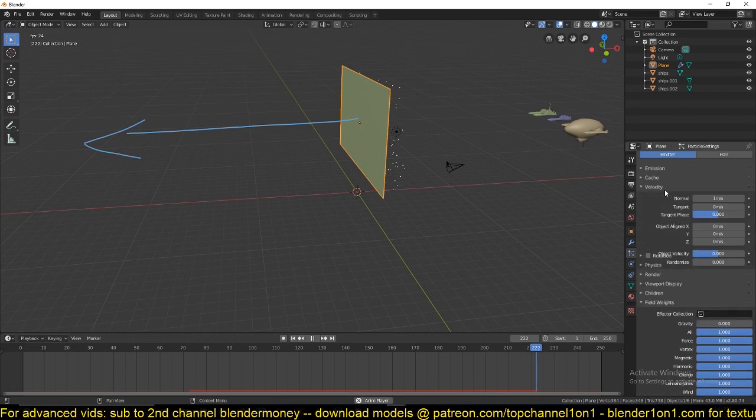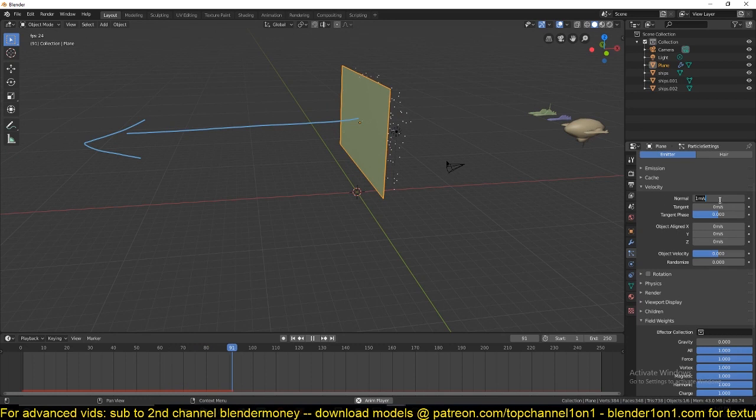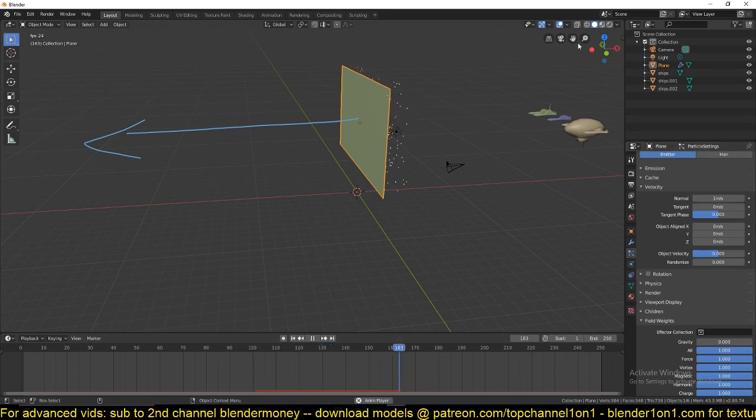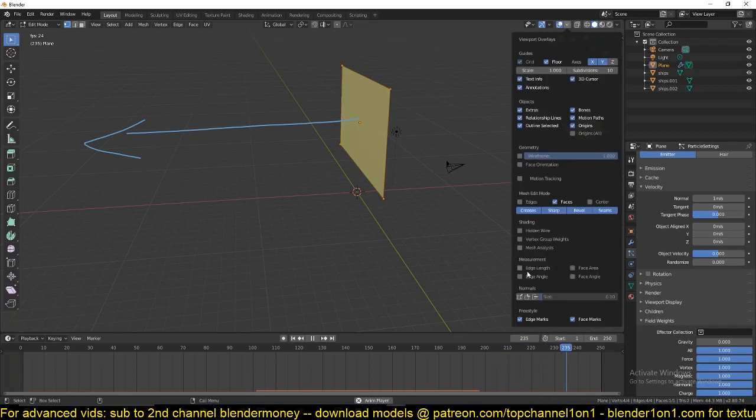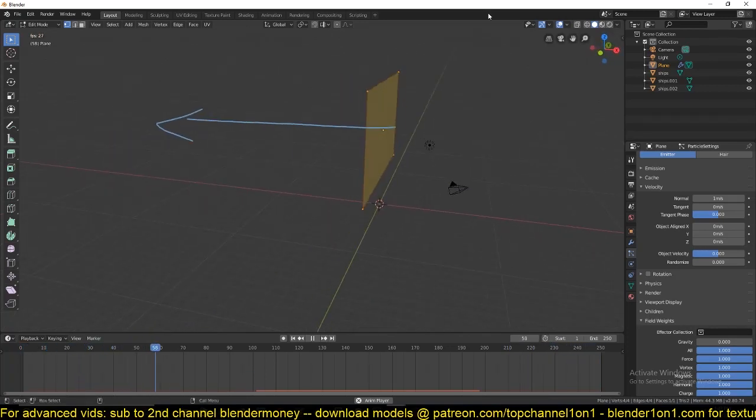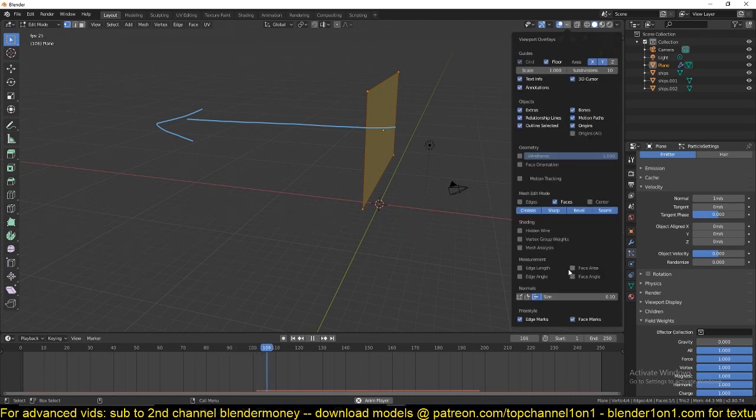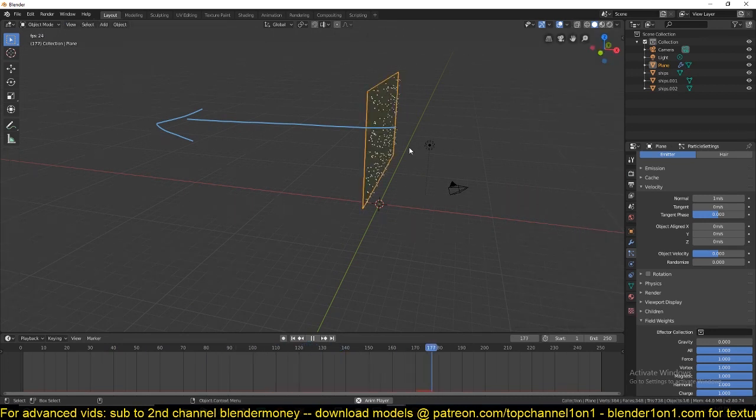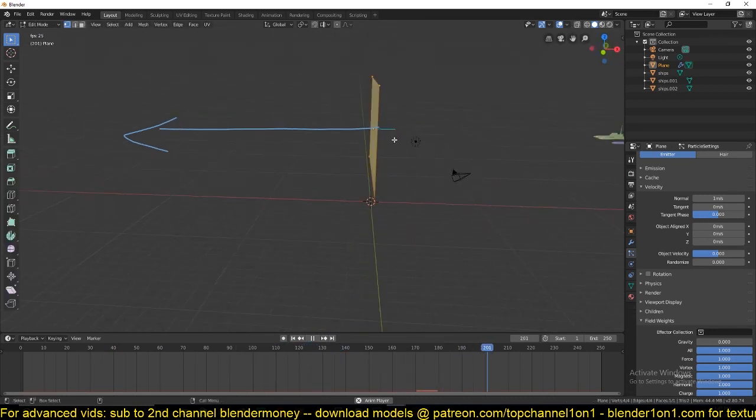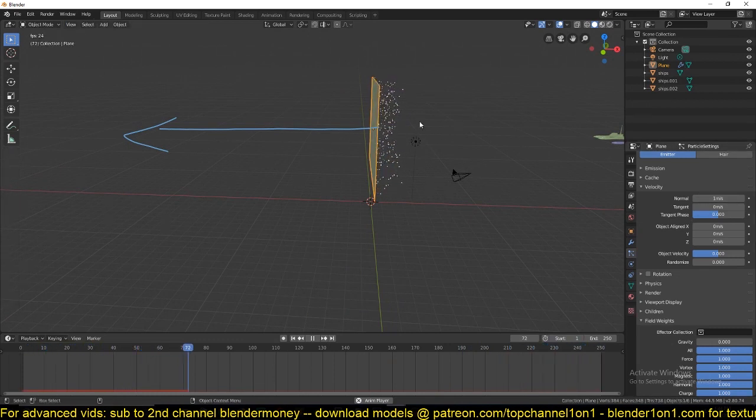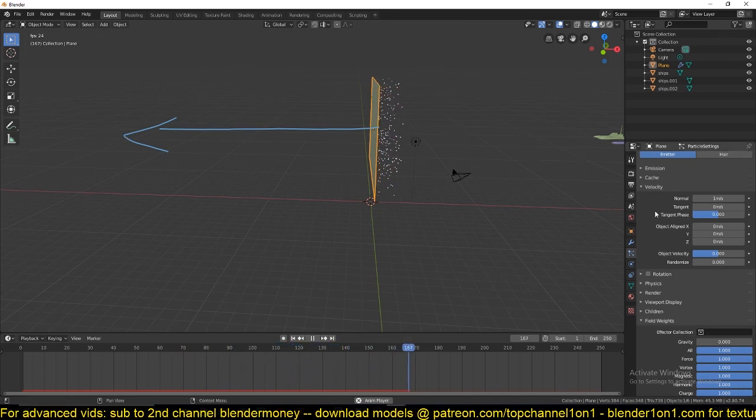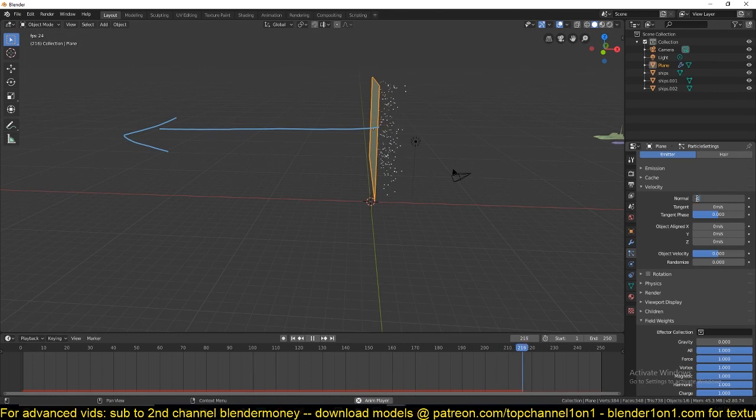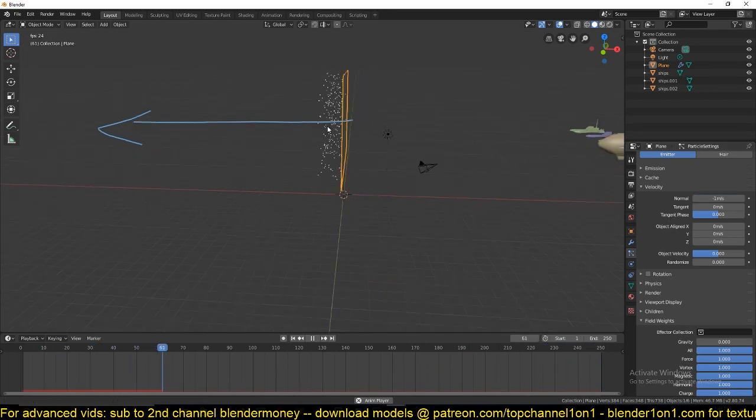If I change this, you can see the direction of the normal. Since this is a positive value, it's going in that direction. If we wanted to change this to go in the opposite direction, we'll have to give this a negative value. Now that should spawn them going in this direction.